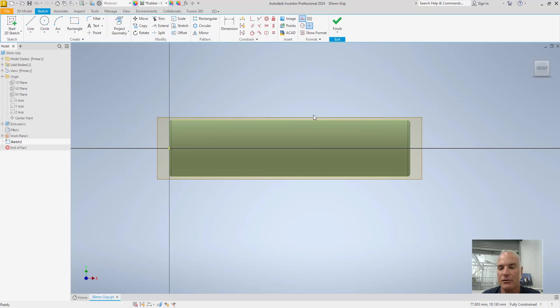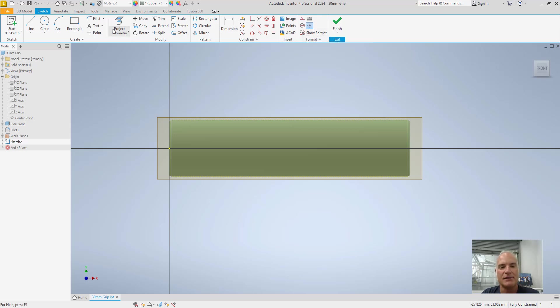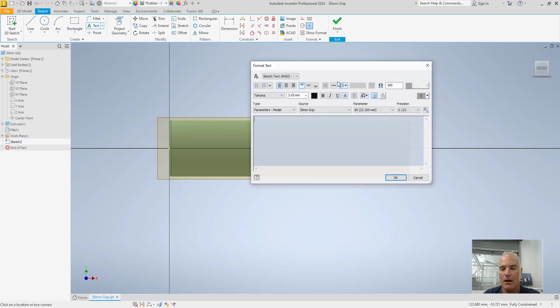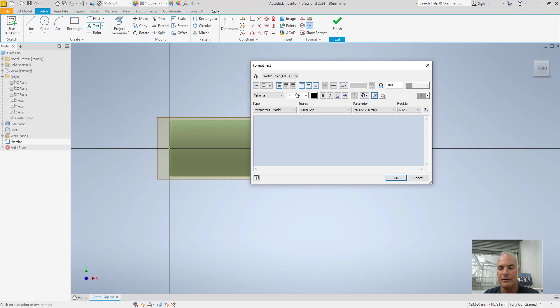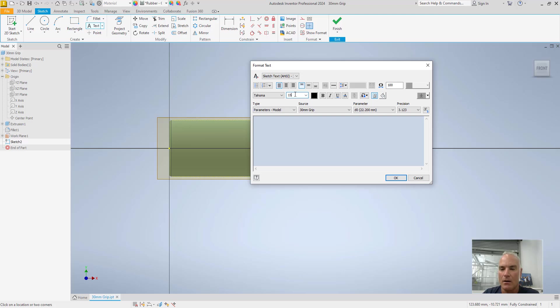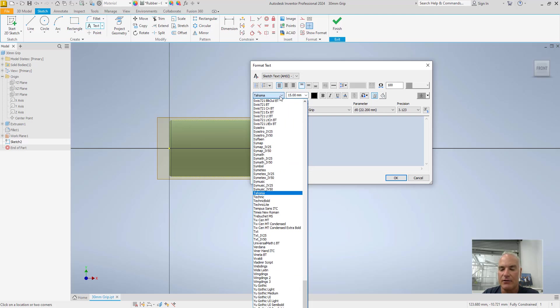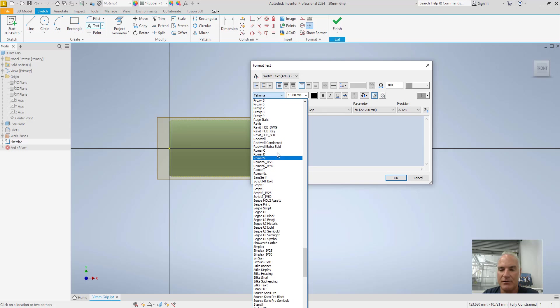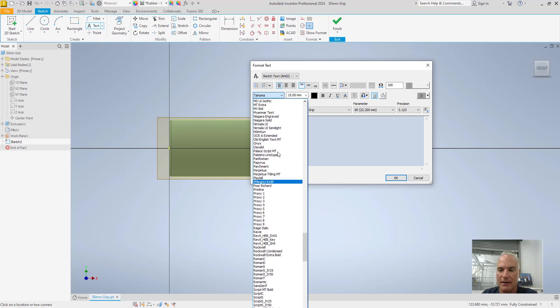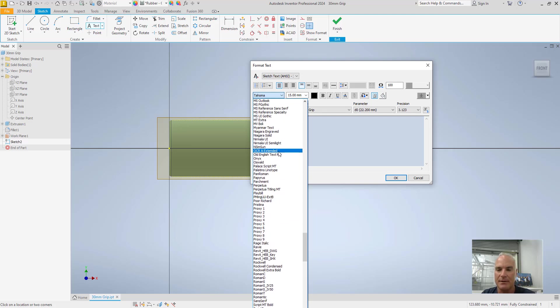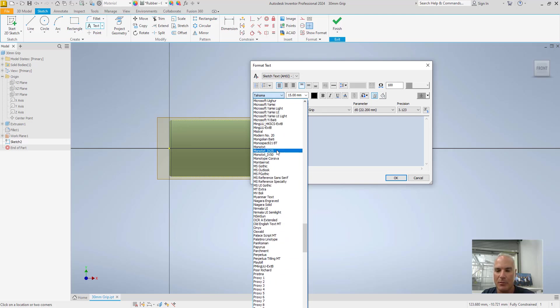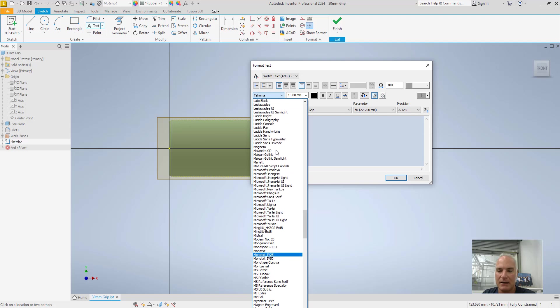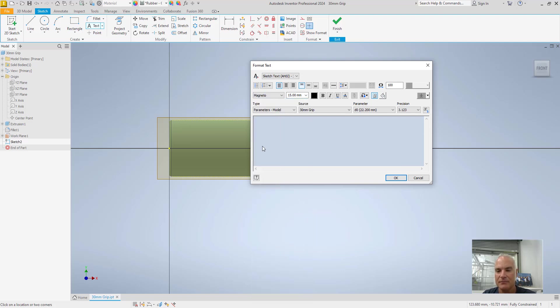Now that I've got those two lines projected, I can turn off my construction line and I'm simply going to use the text command here to come in here and create a text box and then I will change the size. Let's say we want it to be maybe like 15 millimeters. I can change the font to whichever one I think happens to be appropriate. It could be anything you want. How about magneto, for example.